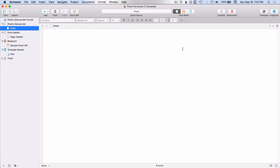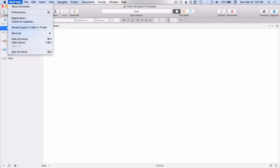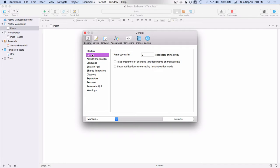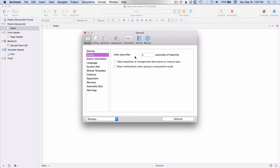But Scrivener also comes with an auto-save feature. If you go up to Scrivener, Preferences, and then go down to Saving. Now this is Scrivener 3, so it may look slightly different. I think on Scrivener 2, if you go to General, the main screen that comes up already has the auto-save text showing up. But here you see it says, Auto-save after two seconds of inactivity. You can change this as you want. The reason why I really like this feature is that it waits until you have stopped working for two seconds before it saves.